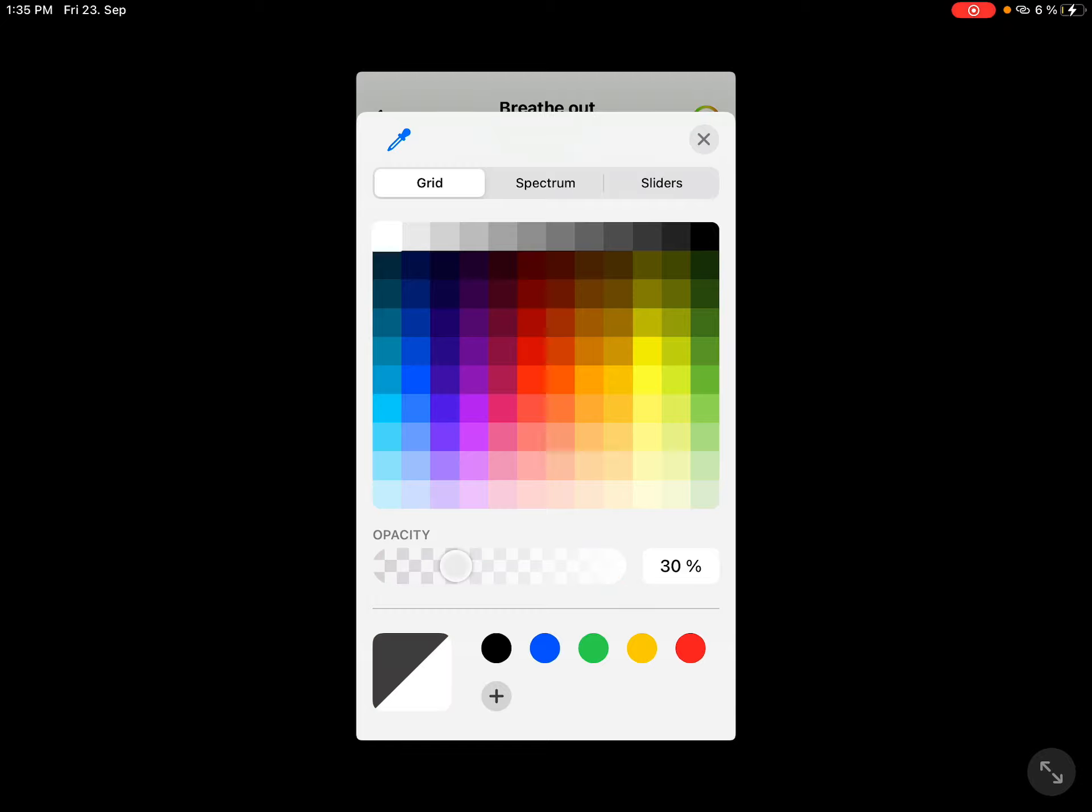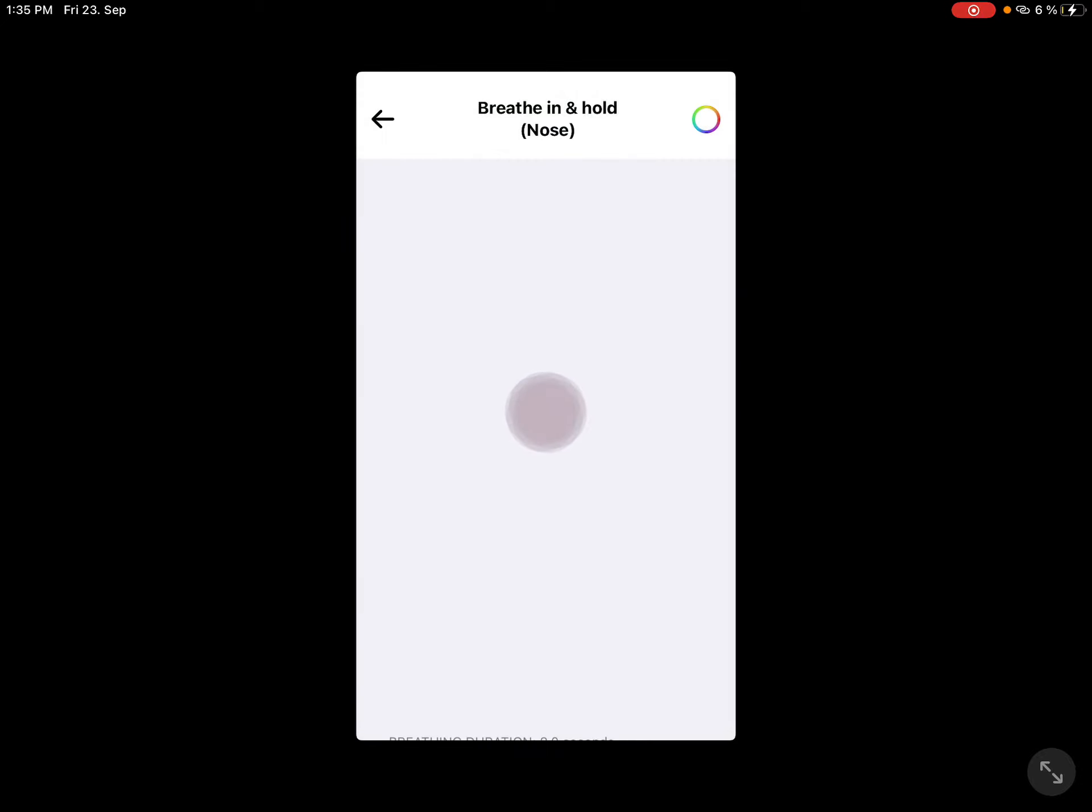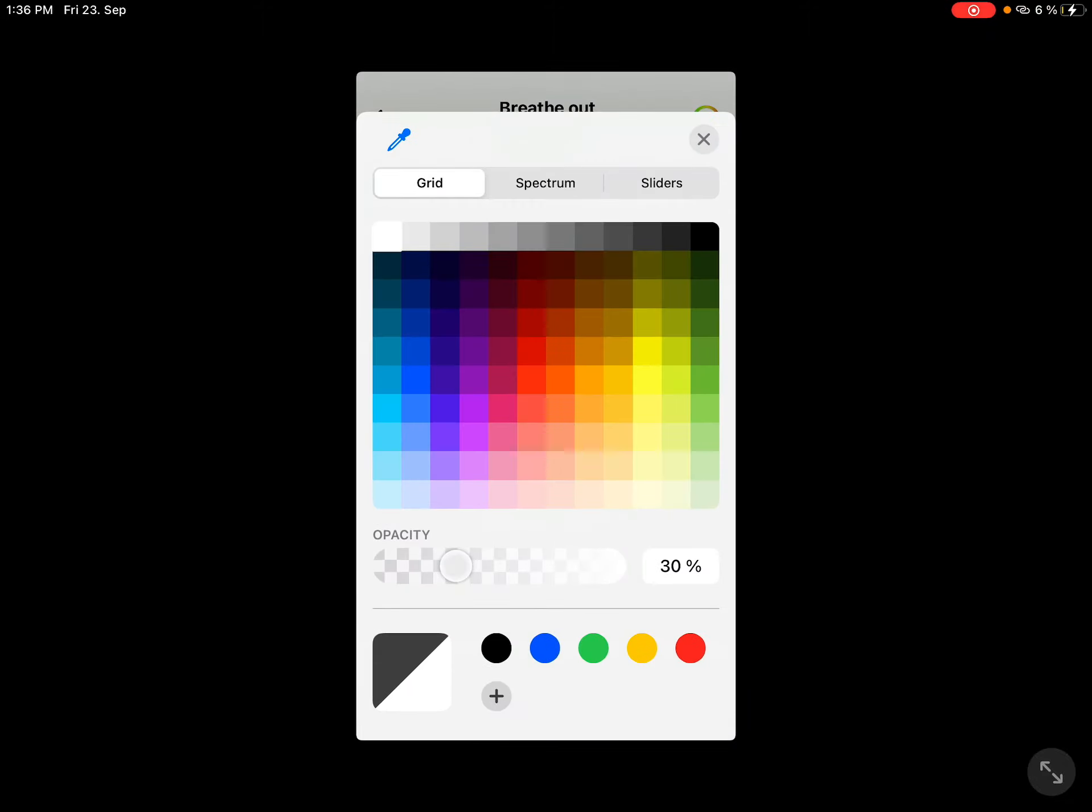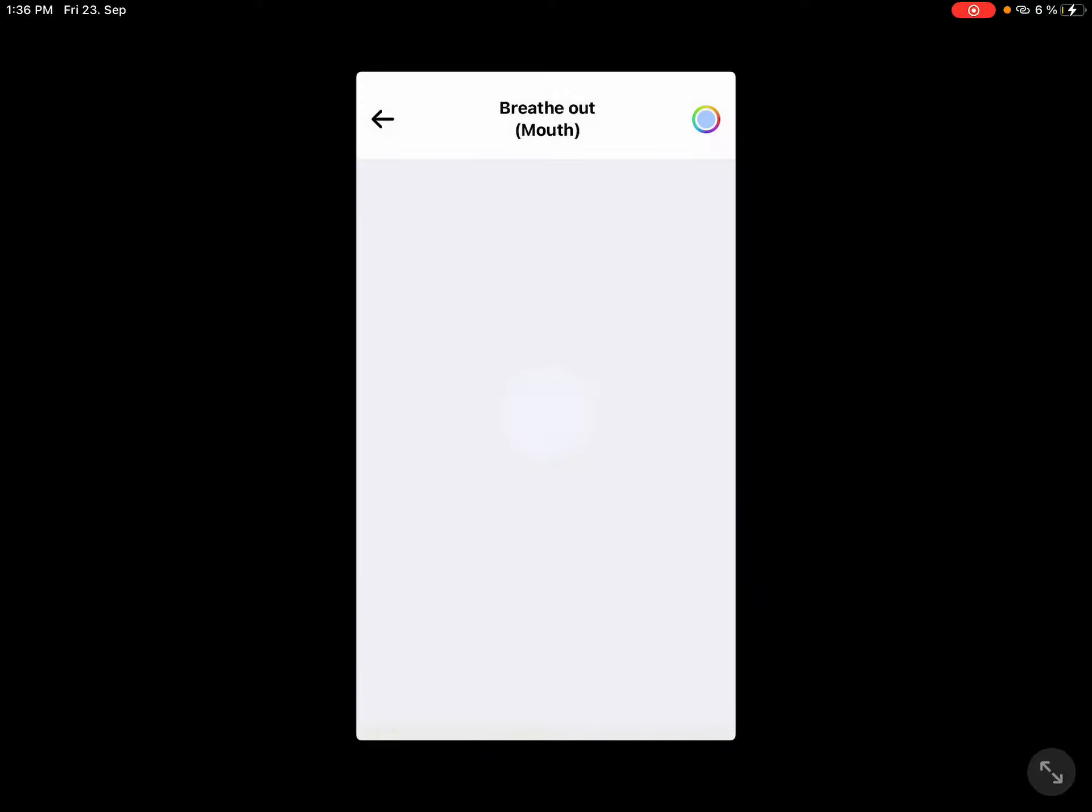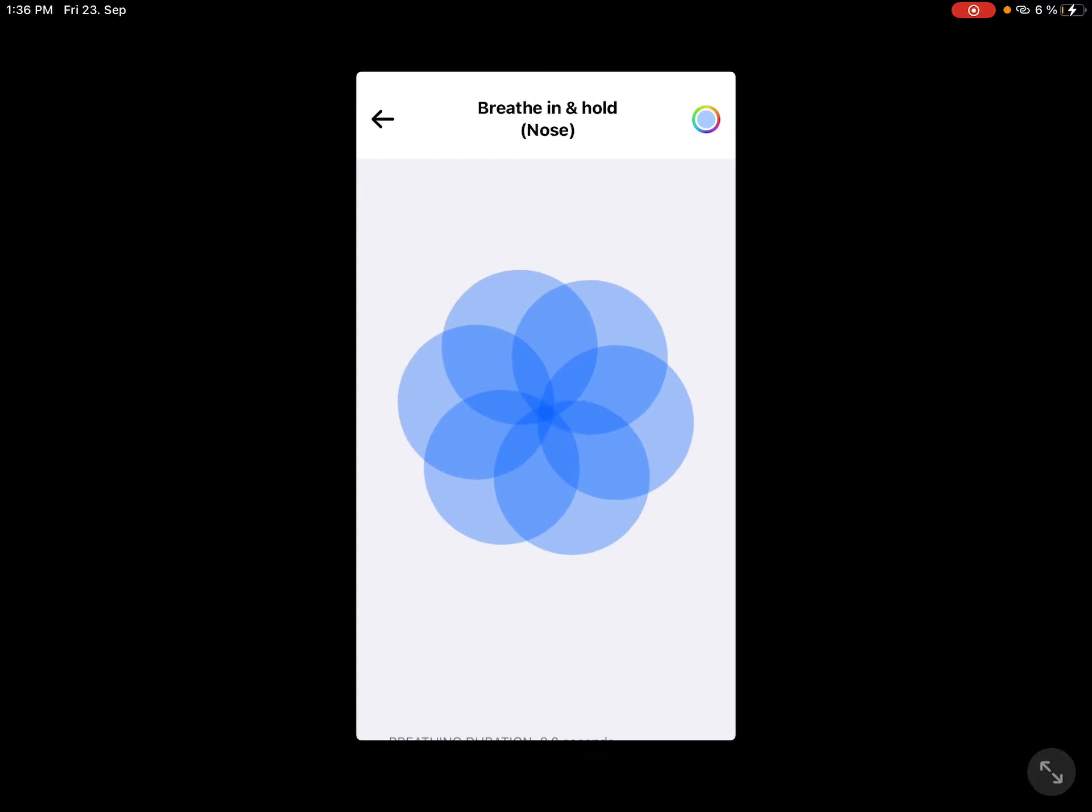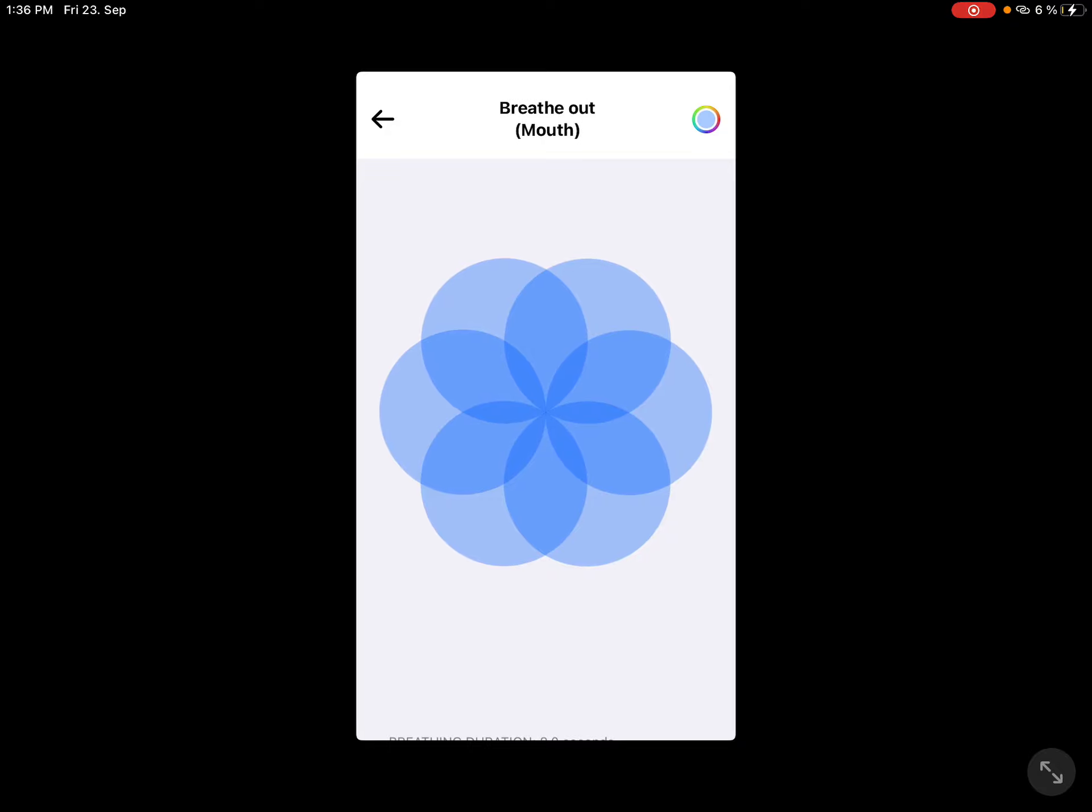I'm gonna change this to a light color. Breathe out with your mouth. When you see the colors change, stop for a sec and think about what makes you happy.